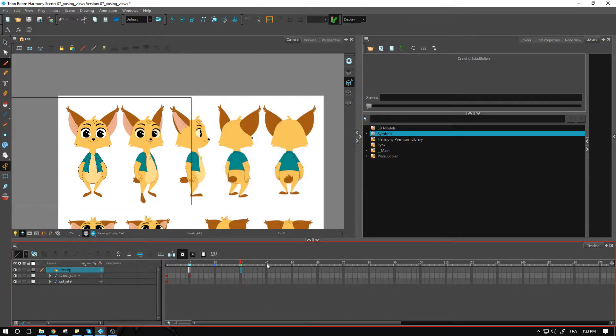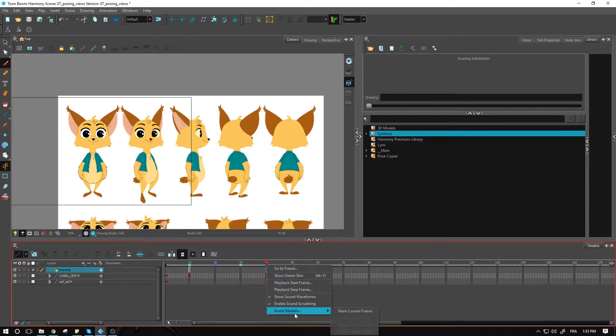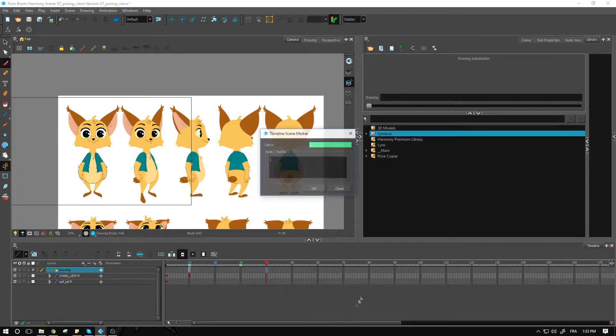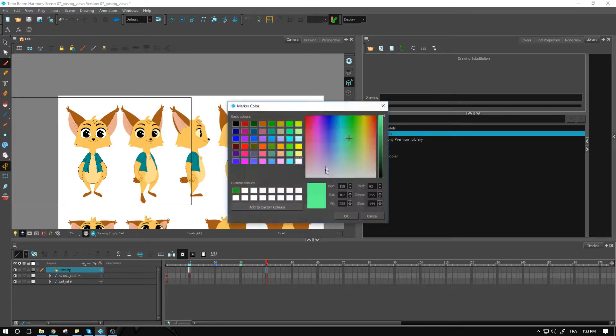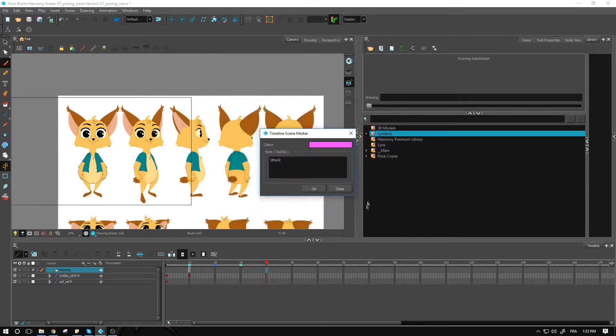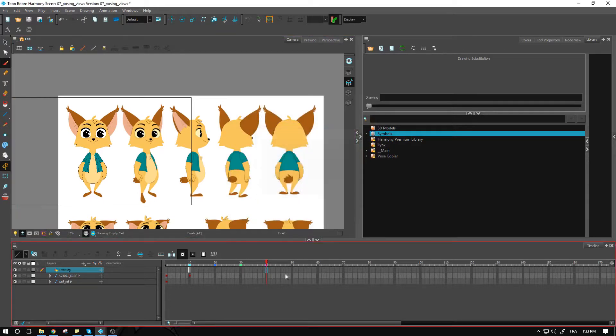Frame 40 will be our quarter back, and again, just a different color. Finally frame 50, which will be our back view.